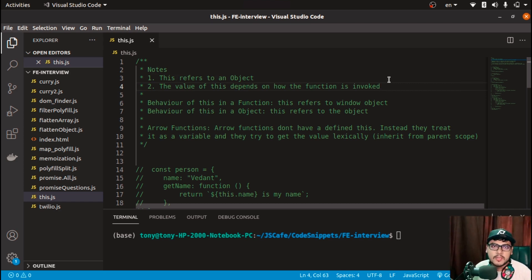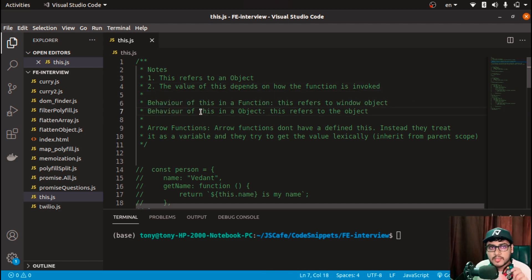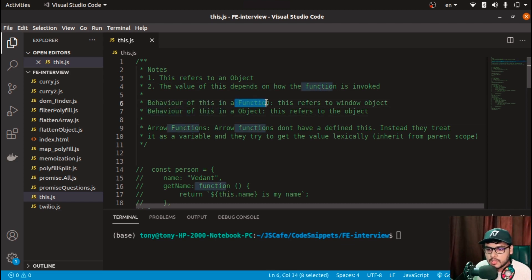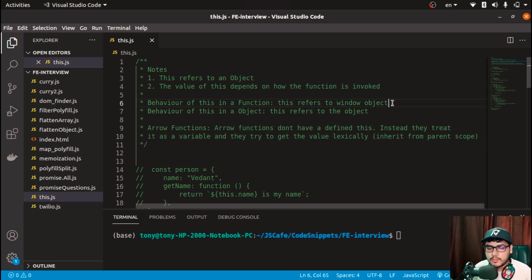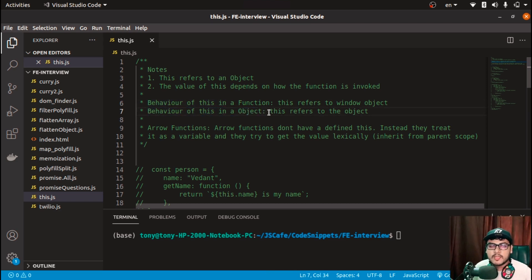I'm assuming you already know what the 'this' keyword is, but you're not familiar with how its value gets updated — whether in a normal function or an arrow function. I've described the behavior of 'this' in a function keyword: 'this' refers to the window object. If you directly define a function and call it, 'this' inside that function will point to the global object.